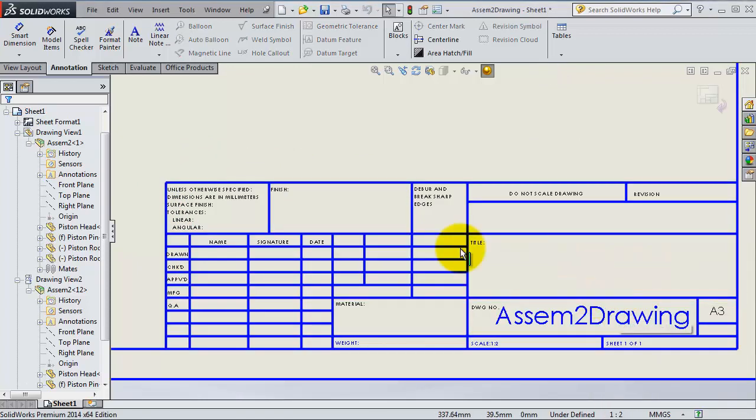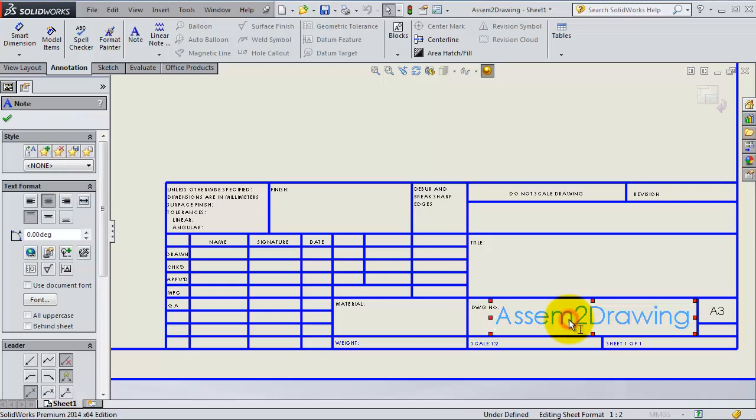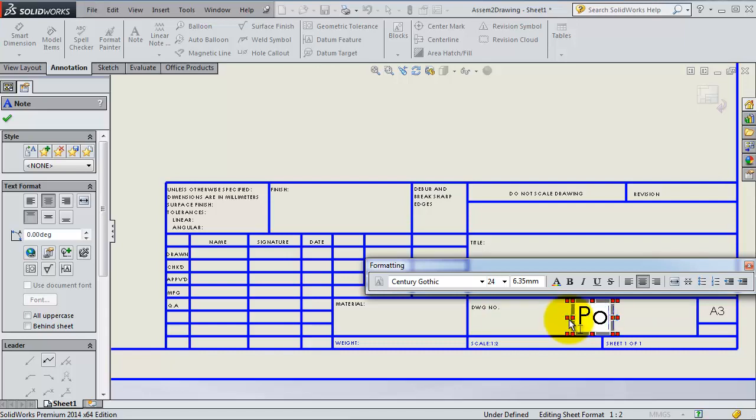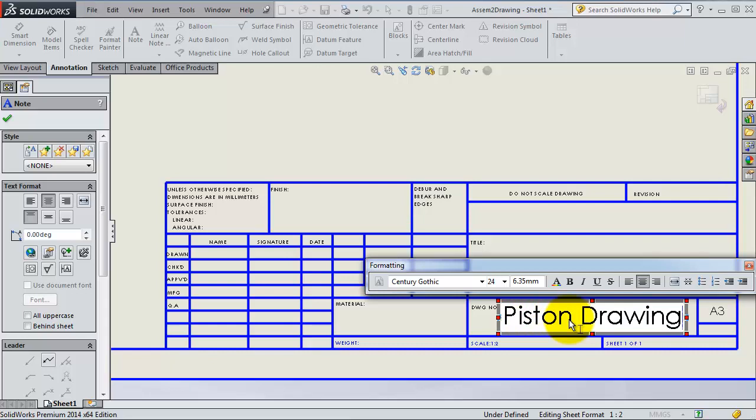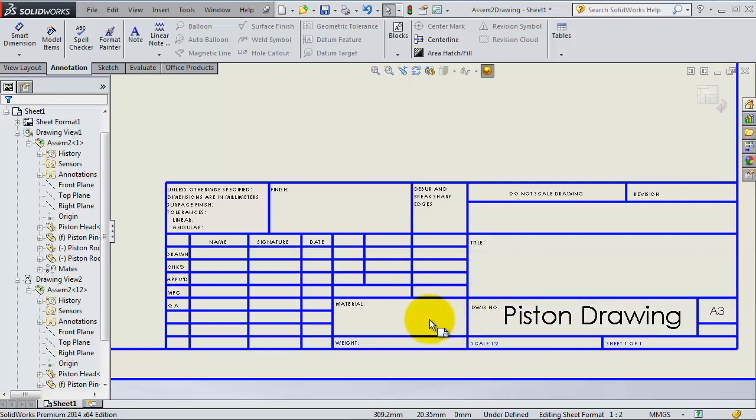Your sheet will turn blue. Double click on the title here and then enter the name you want, for example Piston Drawing. Then you have a chance to change size and so on. Here the material, for example, you can edit it.